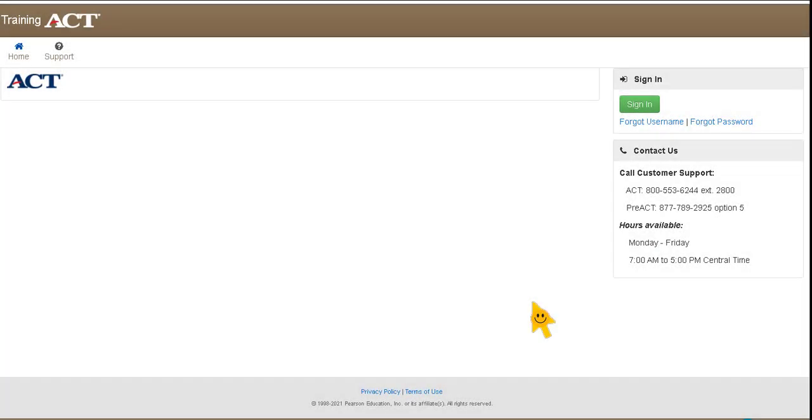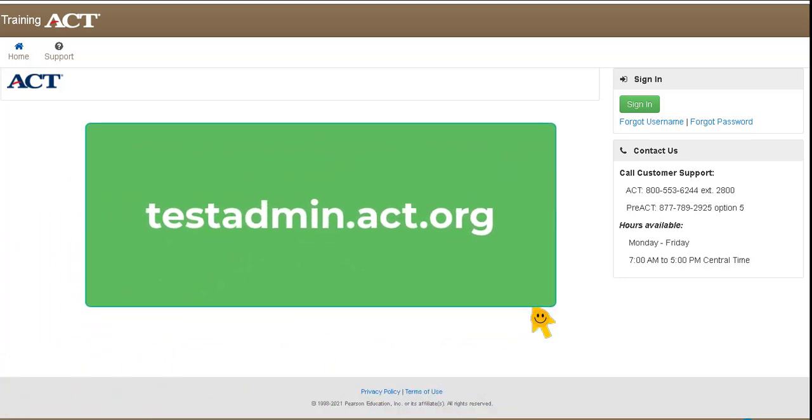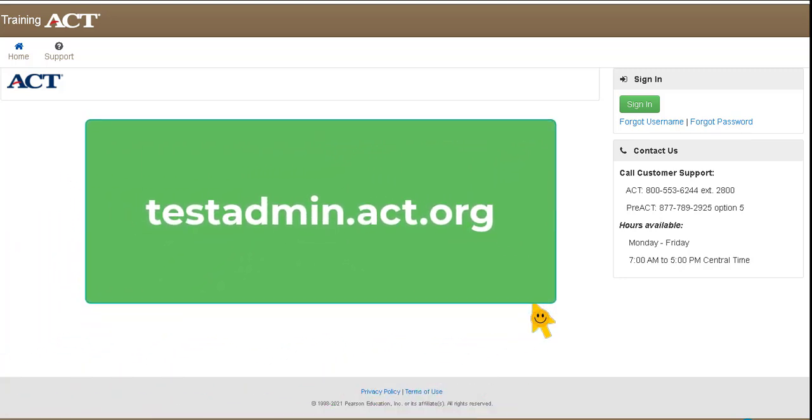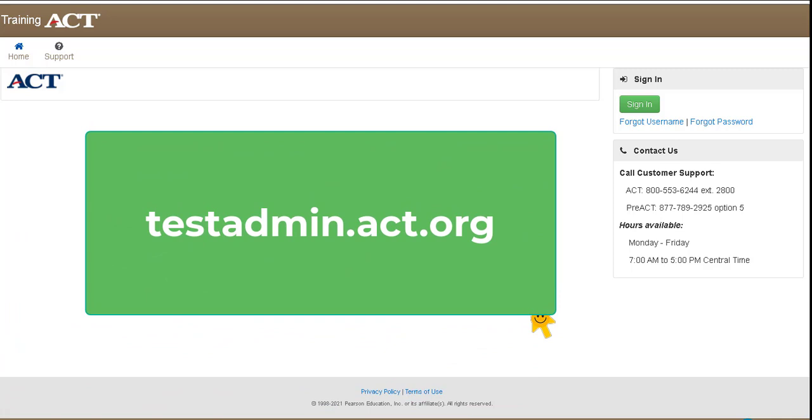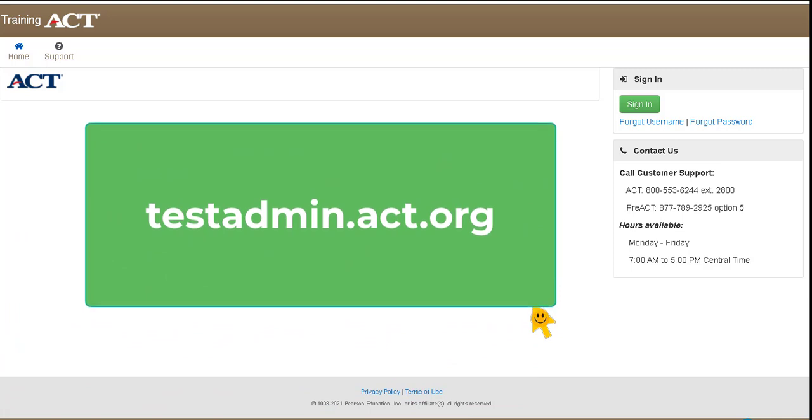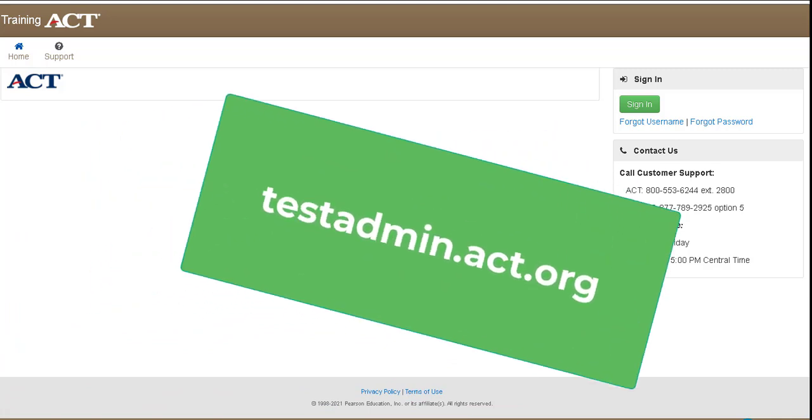So let's get started. I am in a different website. I'm in the training website, but the website that the room supervisors will go to is testadmin.act.org.